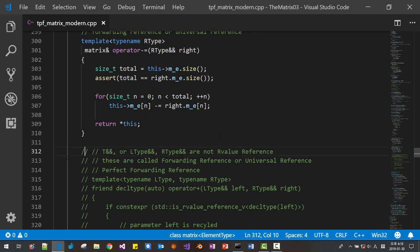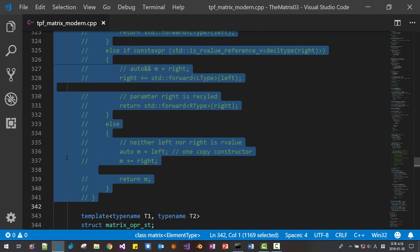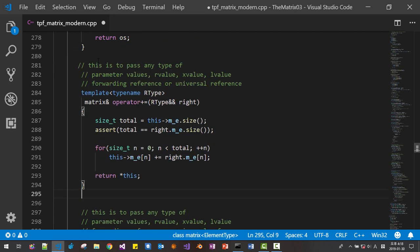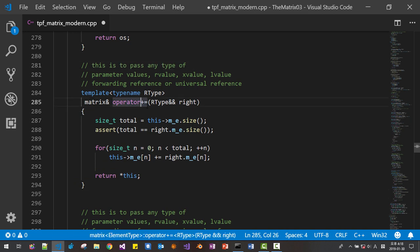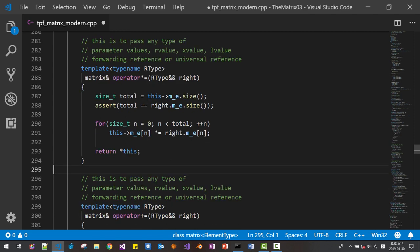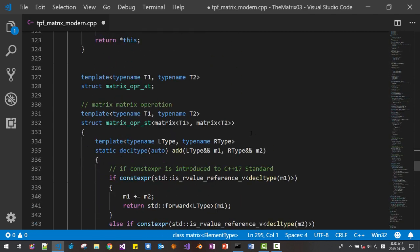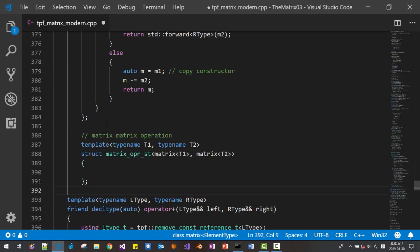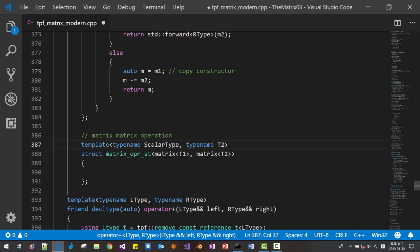Now let's move to scalar matrix operation. I will delete the old code and add scalar matrix multiplication. I copied and pasted. This should be multiplication. We need to define a more advanced class. I will change it like this — ScalarType, MeType. Me means matrix element. This is the matrix, this is the scalar.